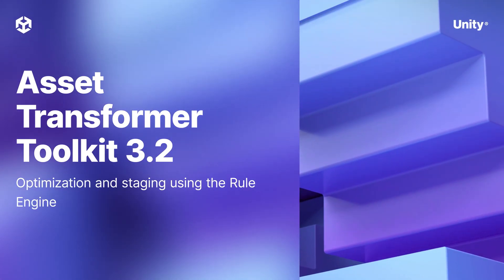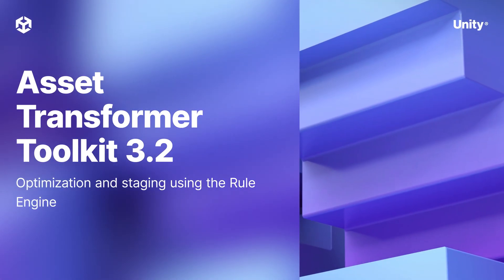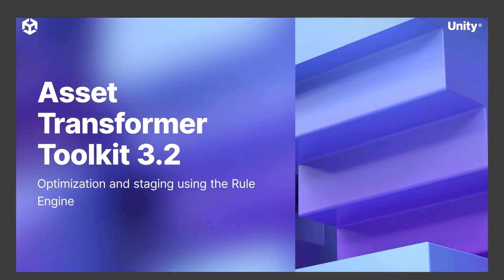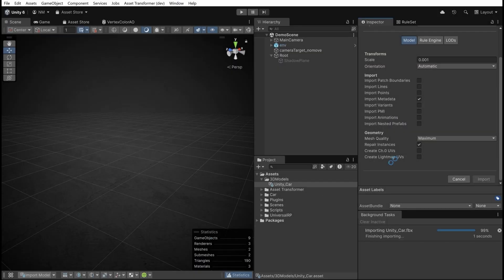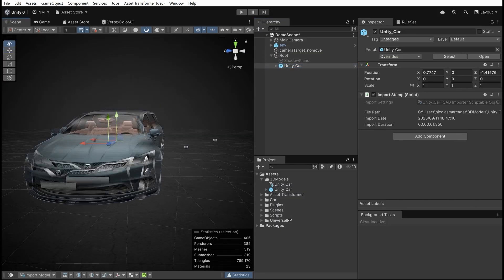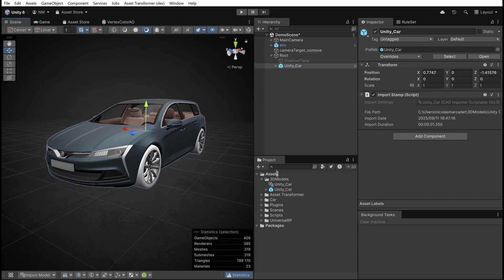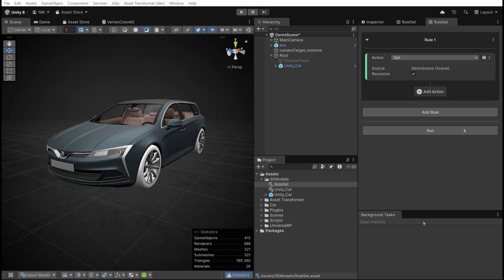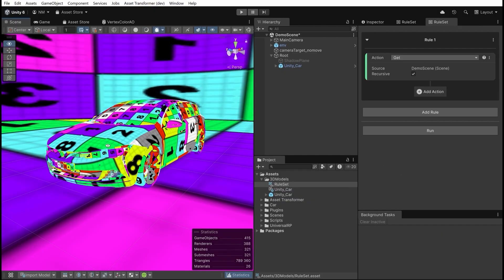Welcome to Asset Transformer Toolkit 3.2 and the Rule Engine. Here is the Unity car imported using Unity Asset Transformer Toolkit in a template project optimized for HMI. Let's create a simple rule with the Rule Engine to prepare the car.